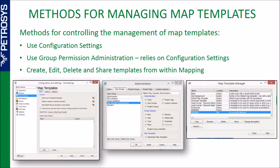The second option is the group permission administration, which relies on the configuration settings. If you're added into the group that allows administrative map template rights, any options toggled on in the configuration settings do not apply to you — you can edit any of the map templates as you wish. The third option is to manually create, edit, delete, and share templates from within mapping, managing pre-existing or new map templates at the project, site, or user level.